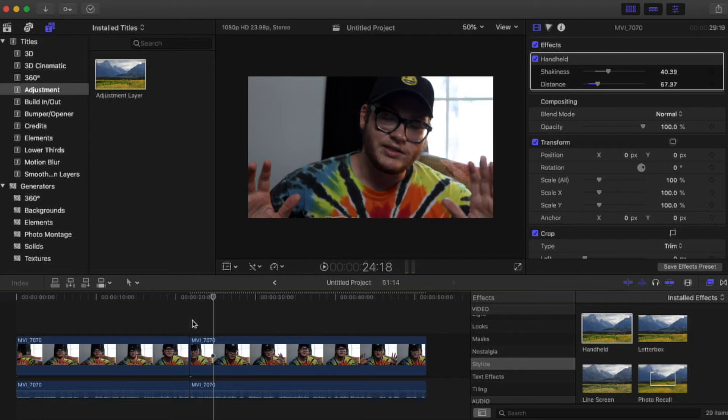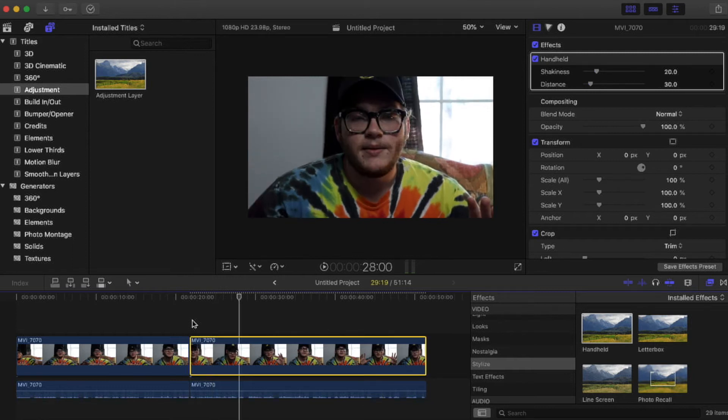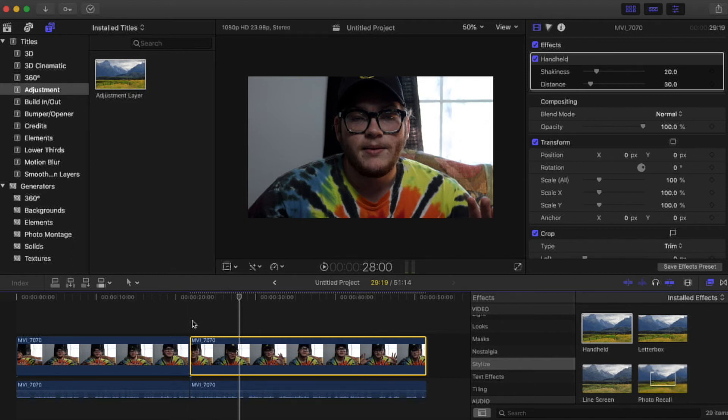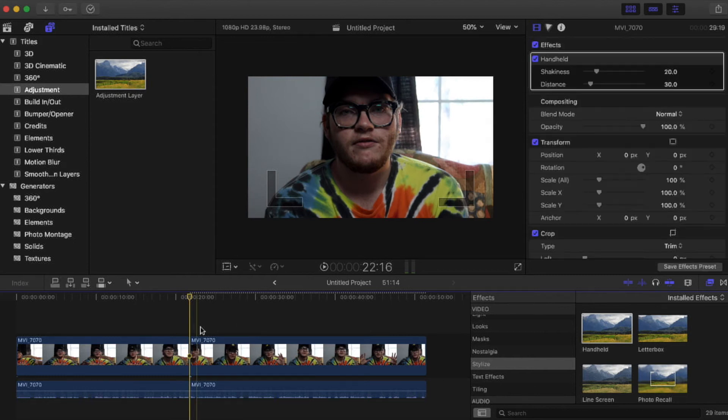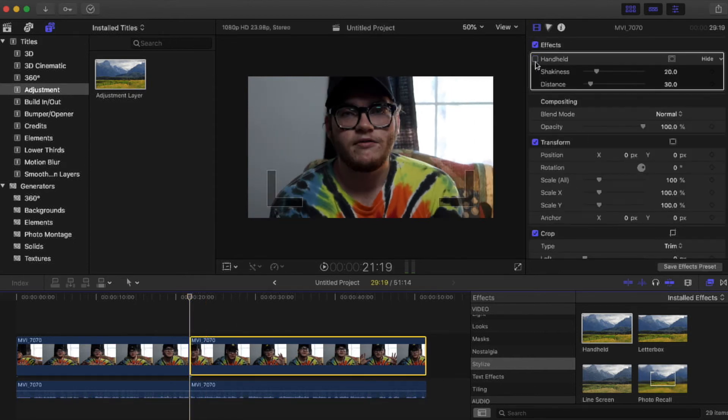Now obviously that's too much so I would never use that much. Usually typically when I use handheld I just use the 20-30 settings that are with the effect already. But let's just watch this clip back real quick without the effect on it, and then I'll turn the effect on while it's playing.